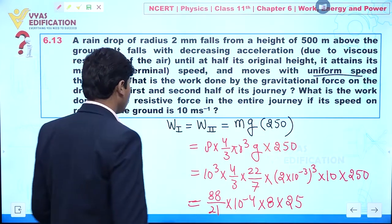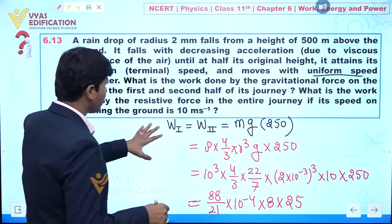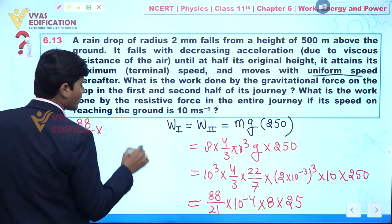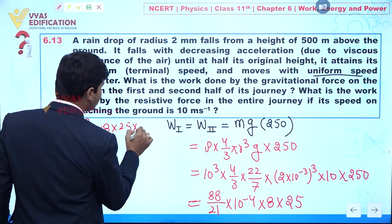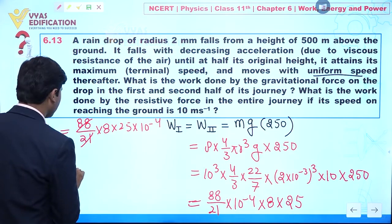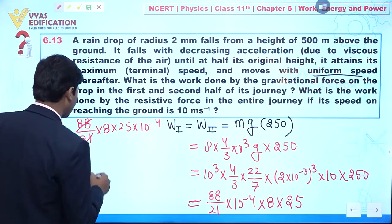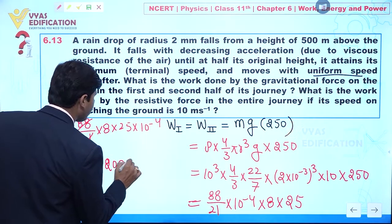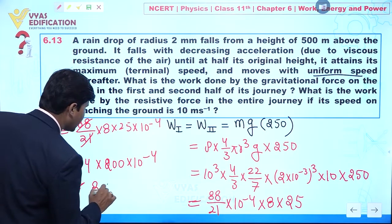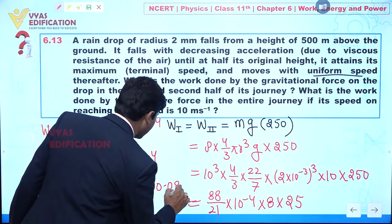Work done in one part of the journey: W₁ = (88/21) × 8 × 25 × 10⁻⁴. Approximately, 88/21 ≈ 4 (since 21 × 4 = 84), giving 4 × 200 × 10⁻⁴ = 8 × 10⁻² = 0.08 joules. So work done by gravitational force in one half of the journey is approximately 0.08 J.